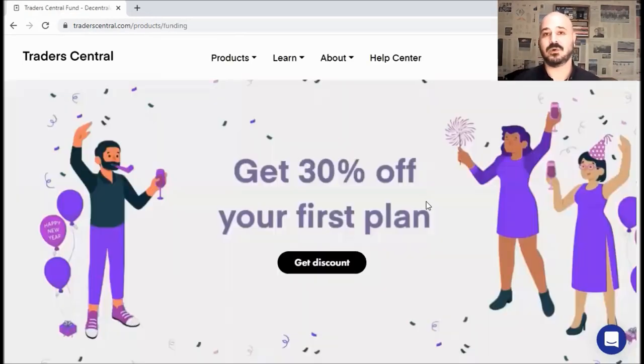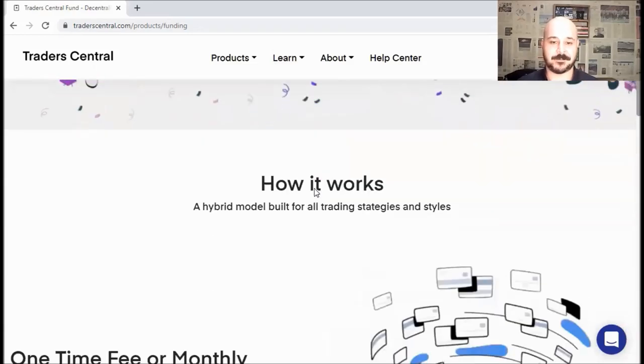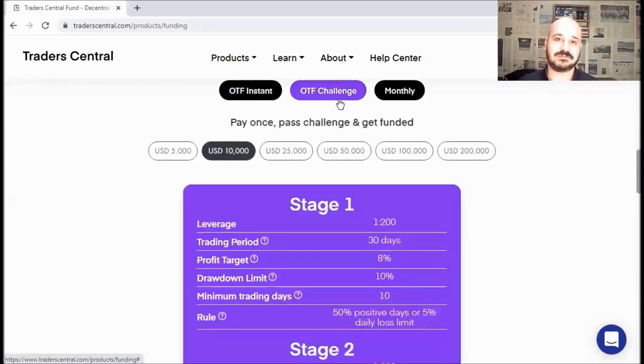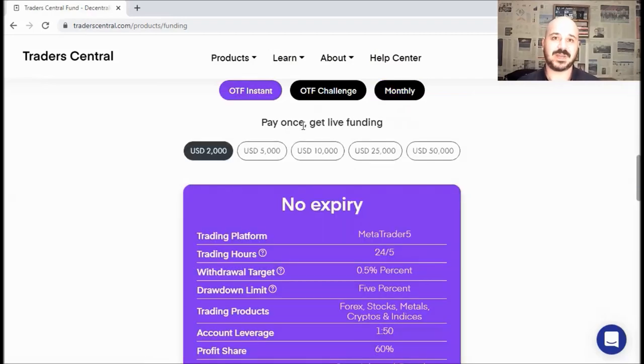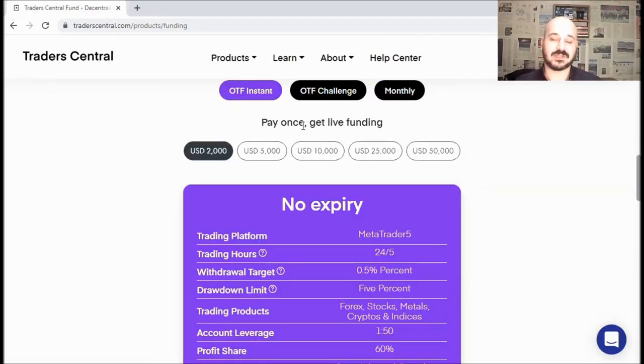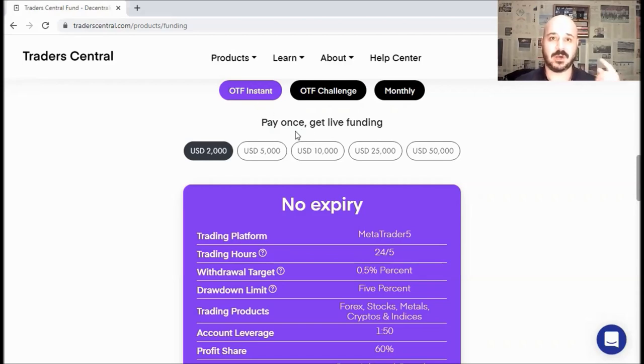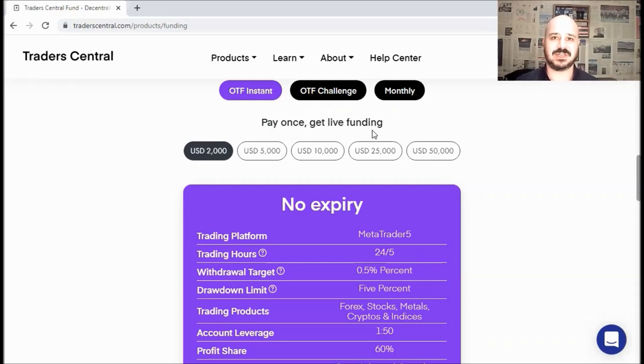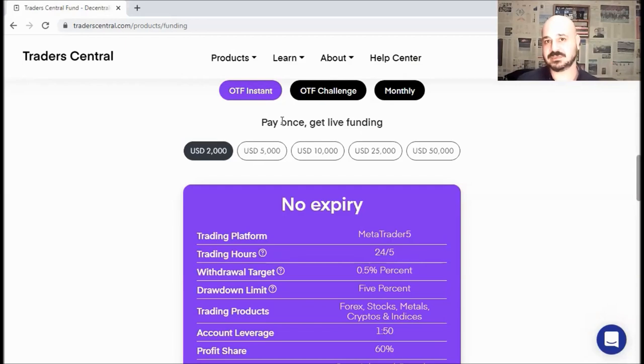Now let's get back to our first service, funding, and go over the different packages. There are three types of funded accounts: OTF Instant, OTF Challenge, and Monthly. I'll go over each package in a separate manner and then compare them together for you to decide which package suits you best. Let's start with OTF Instant, where you pay only once and you get a live account. You don't pay monthly. You don't need to pass a challenge or evaluation.